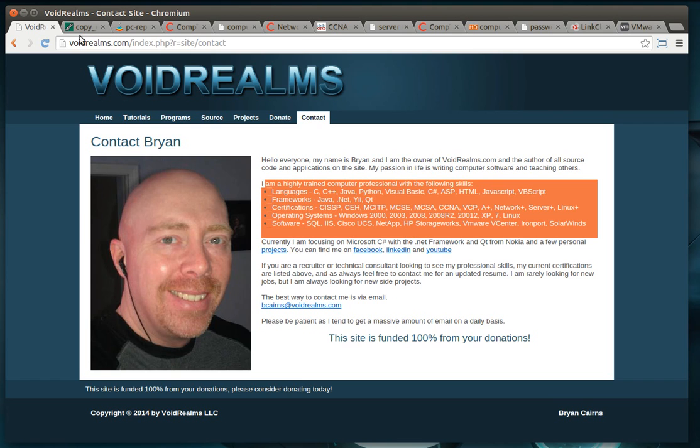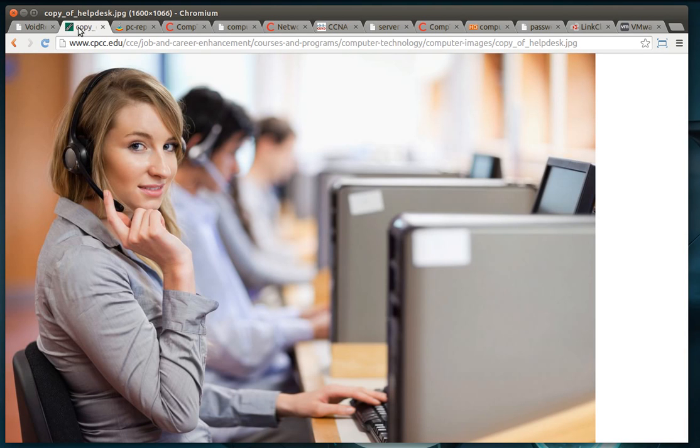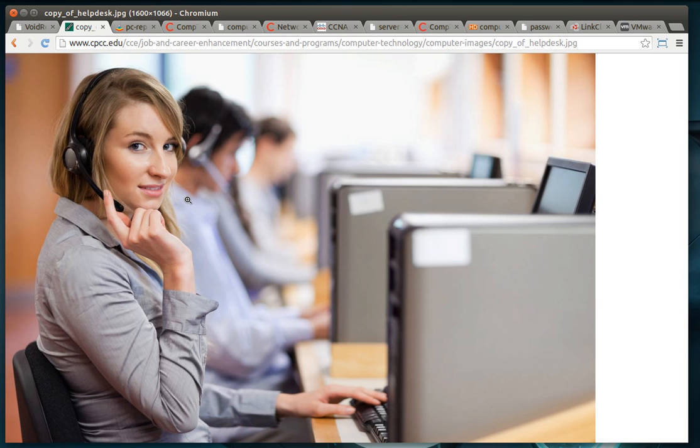Alright, so we're going to start right at the beginning, help desk. A lot of companies want to paint this rosy picture that there's this beautiful maiden on the other end of the phone who's just a computer genius and will solve all your problems.